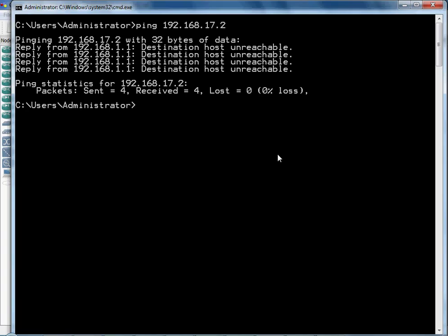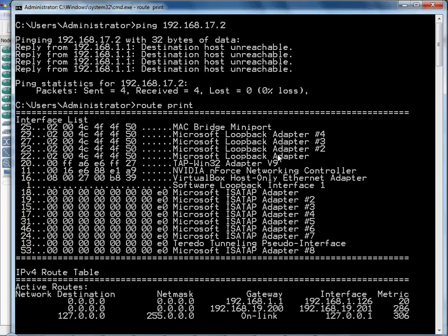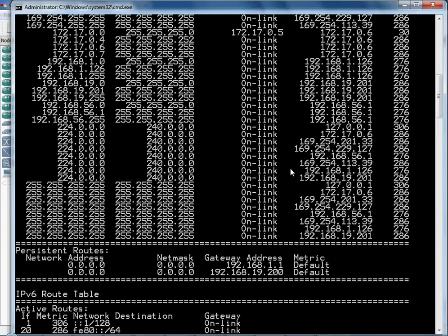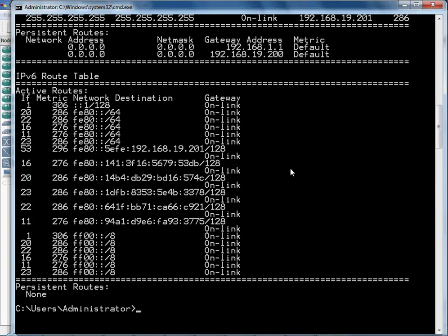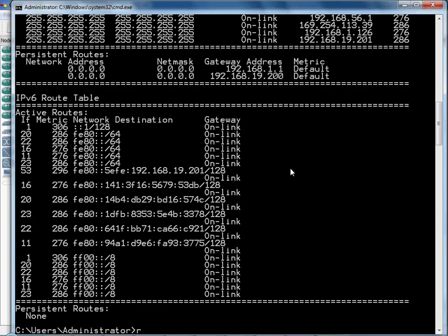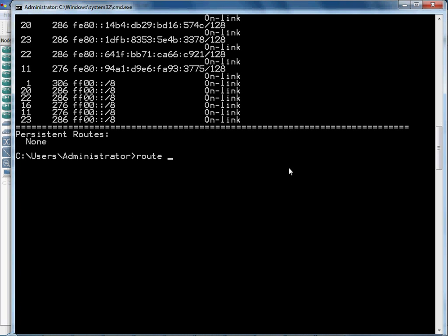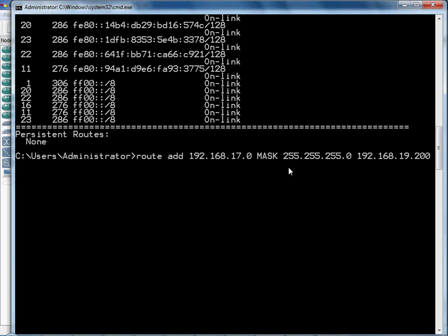So, what you need to do is route print shows all your current routes that you have on the machine. And you're going to go ahead and add another one. Route add and destination subnet is 192.168.17.0. Mask 255.255.255.0. And the gateway is going to be 192.168.19.200. And it should say OK. And if you did a route print, it would show it in the network table again.